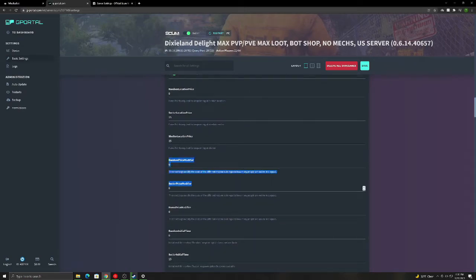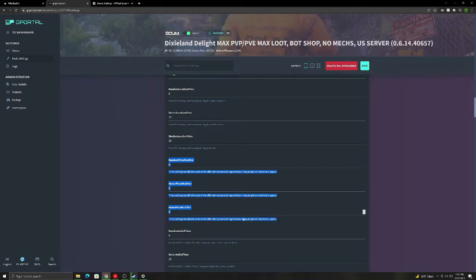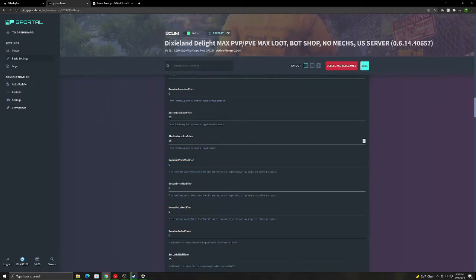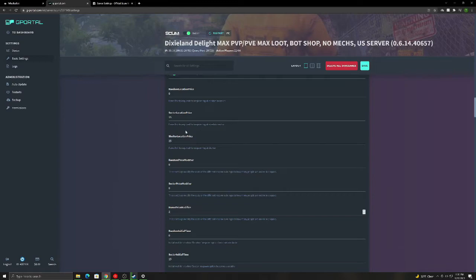So all this here is if someone's online in their squad, how much does it modify it? How much does it multiply it? So if they have two people online in their squad and you have this set to one or two, I'm sorry, it would be 50. It would be 50 instead of 25 and it would continuously go up for however many people's online in their squad.